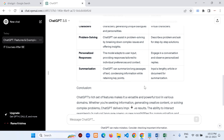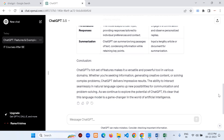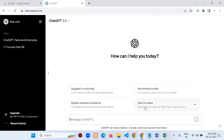Now let's enter the programming part. I don't want this video to only be about content generation. For example, if I want to create a simple quiz application in Python — but let's first write the project documentation. I'll type: 'Write the project documentation about a quiz app with MCQs.'